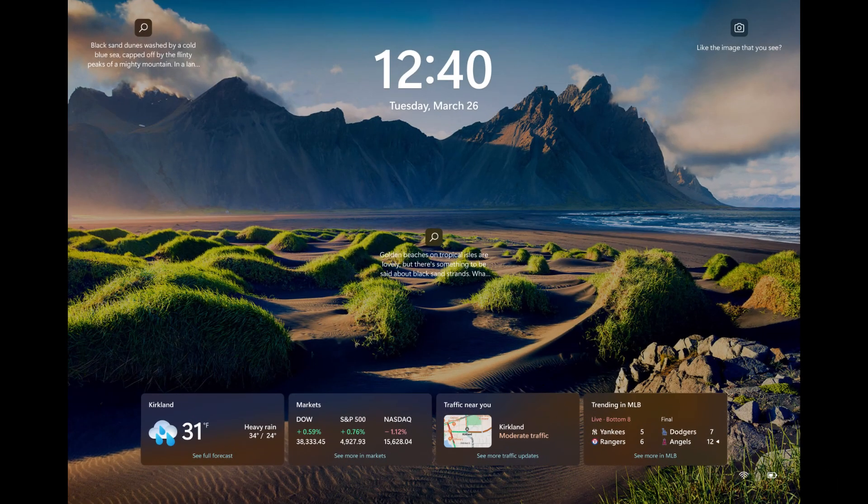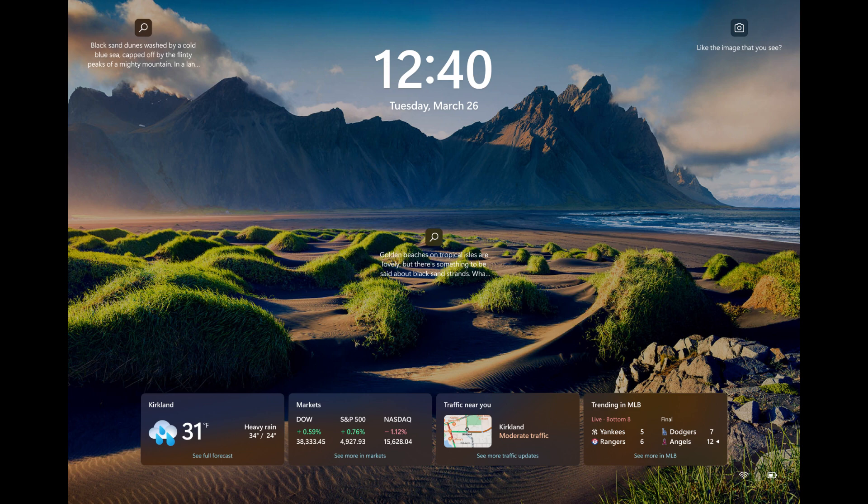First up is the lock screen. They have rolled out weather and more. So these are like little widgets or informationals on your lock screen starting in this build in the Canary Channel. You can stay informed and efficient with dynamic updates that bring finance, traffic, sports, and weather and more to your lock screen.